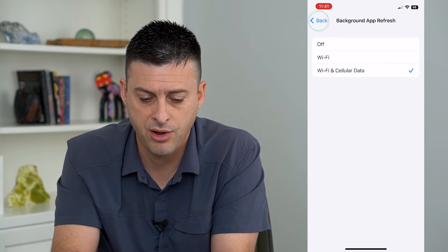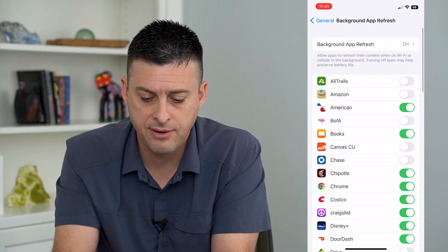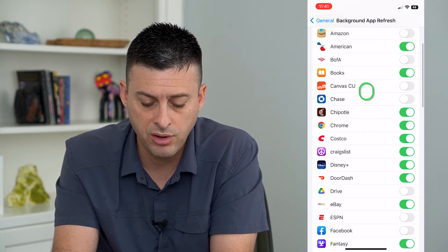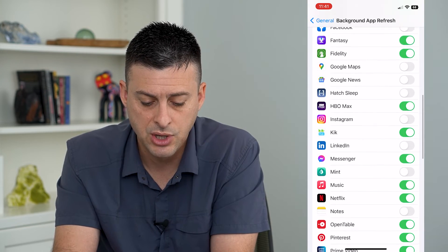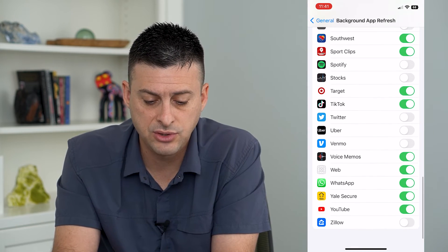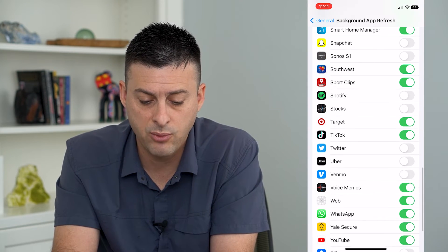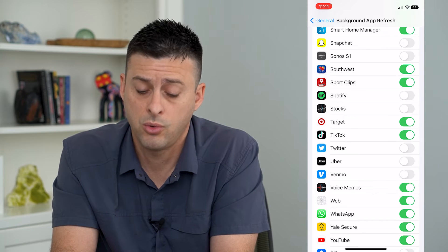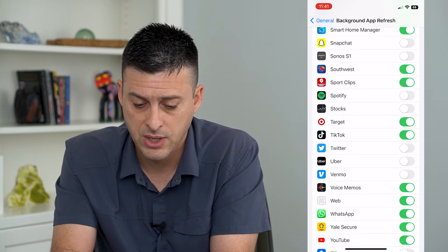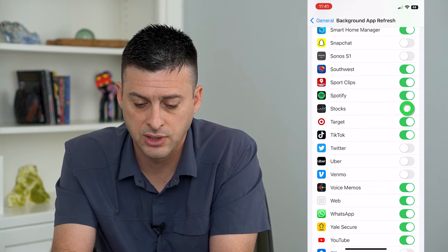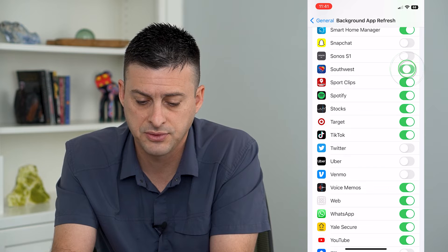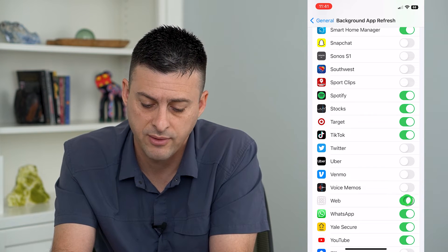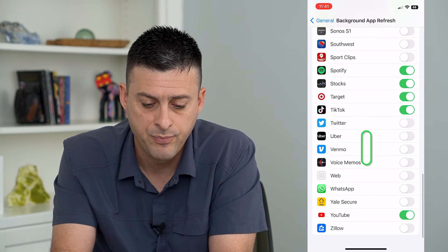Turn that on and then if you go back it gives you all of these apps where you can choose to fine-tune it and whether you want to turn those on or off. Say Spotify — you can turn these on. If there are other ones that you want to turn off, you can turn all of those off.